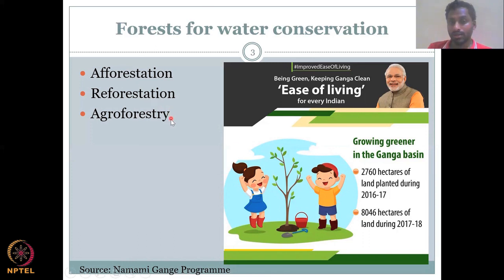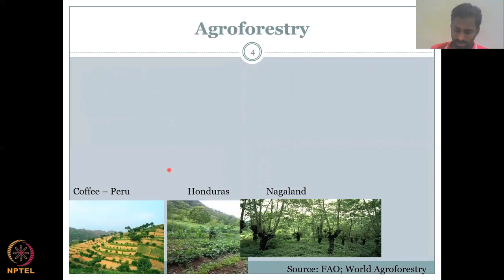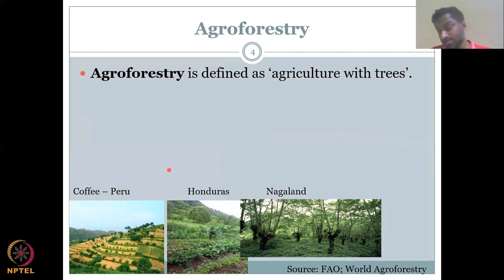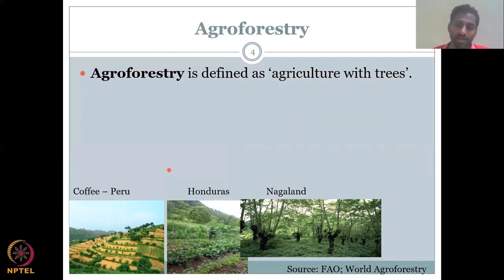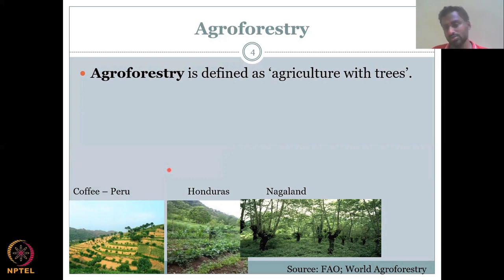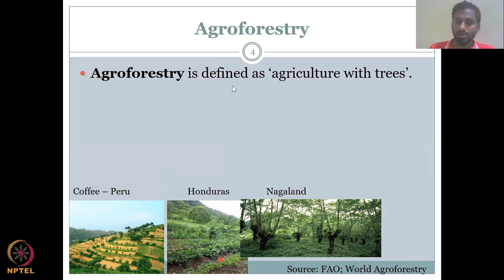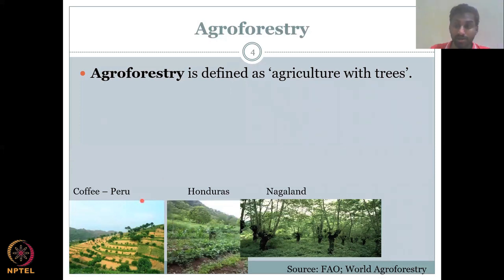Let's look at agroforestry in detail. Agroforestry is defined as agriculture with trees — a simplified definition by the FAO and World Agroforestry. You have agriculture and forest trees growing together. There is no strict percentage rule, but at least 30% of the land should be forest. Most of the land is still agriculture to sustain the human population, but trees coexist with food crops.